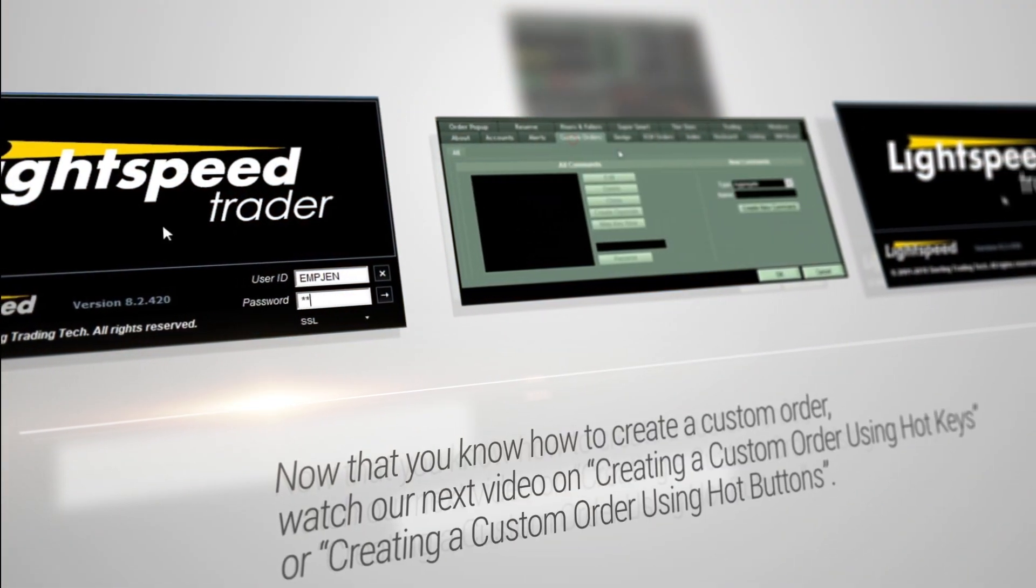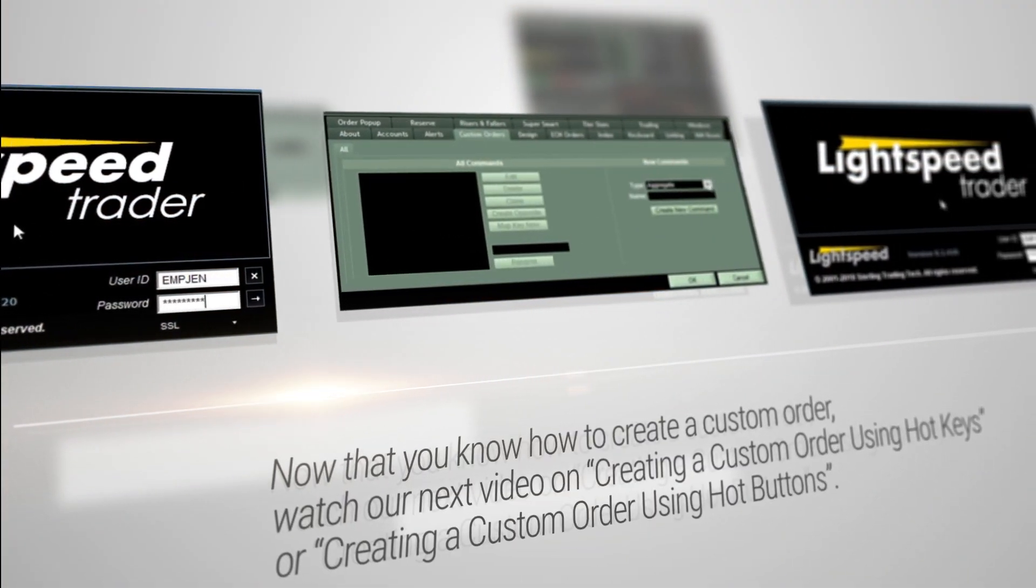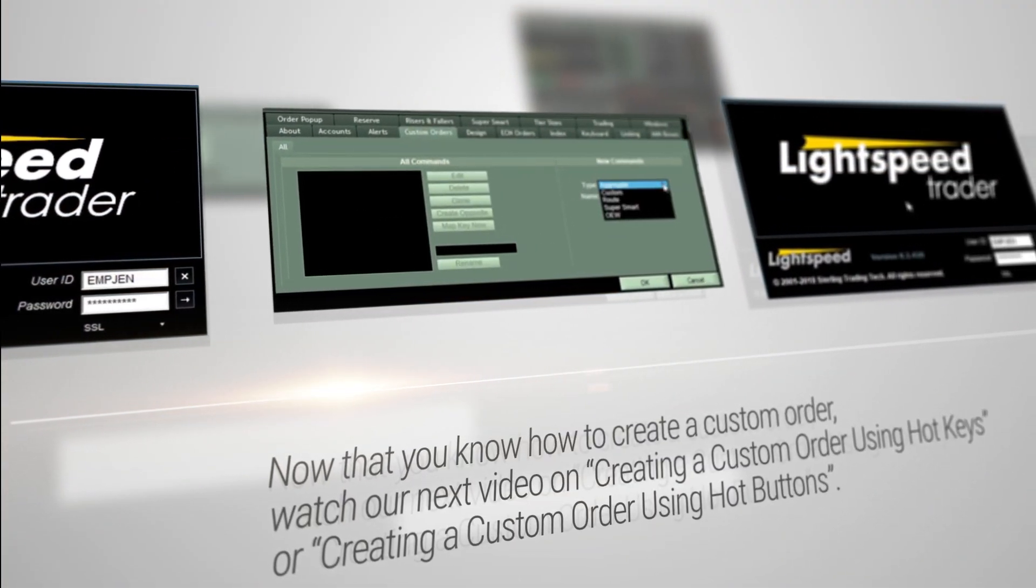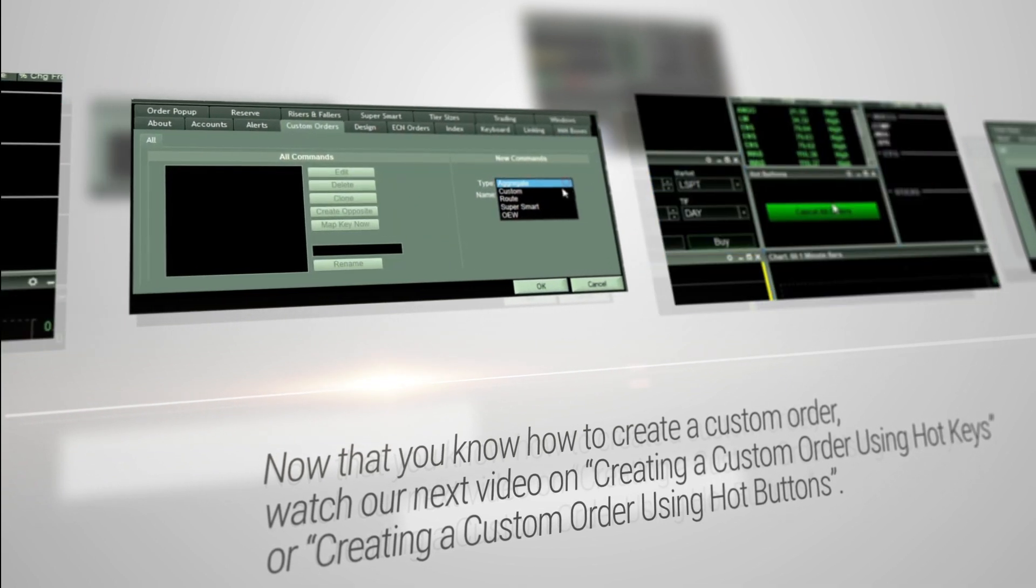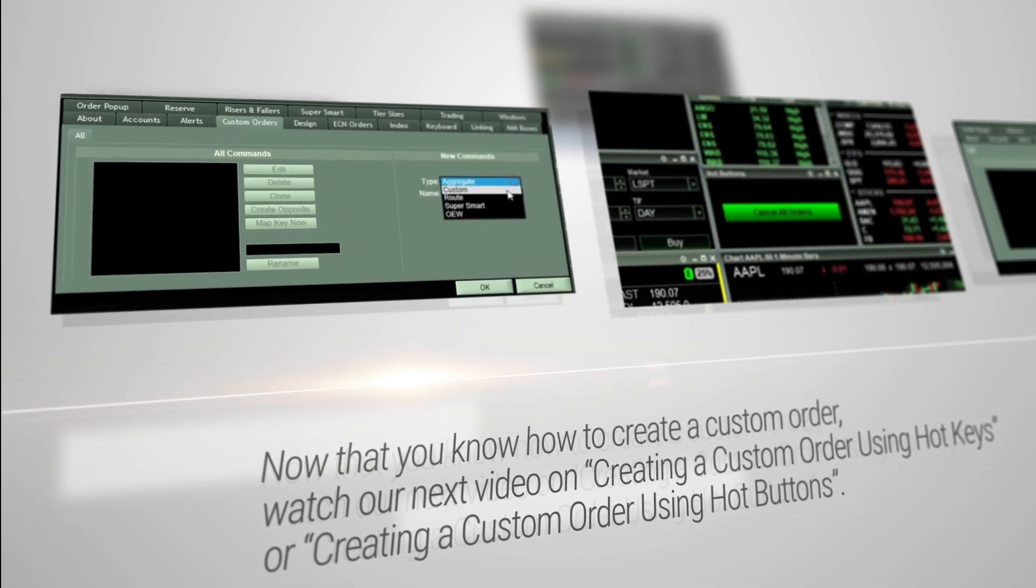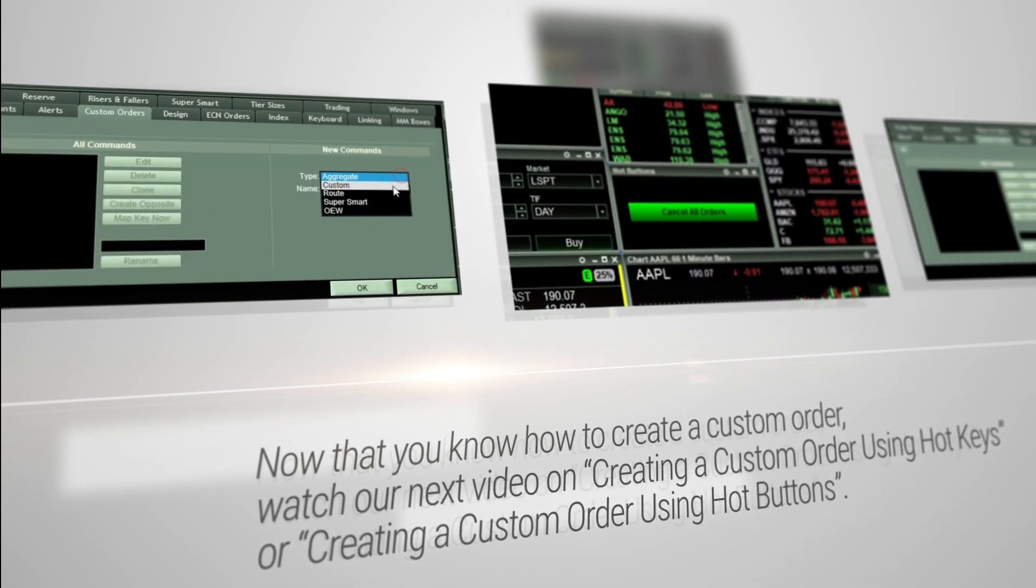Now that you know how to create a custom order, watch our next video on creating a custom order using hotkeys, or creating a custom order using hot buttons.